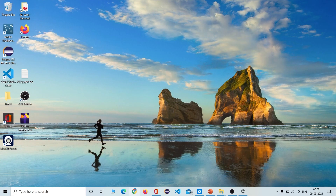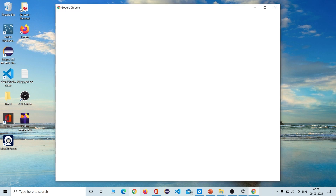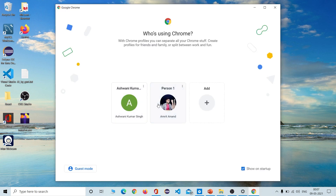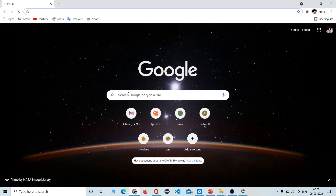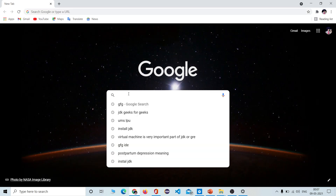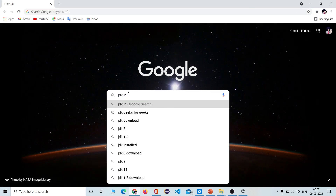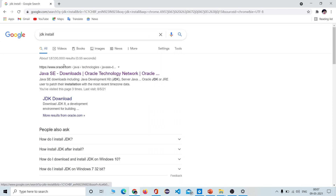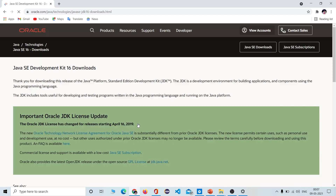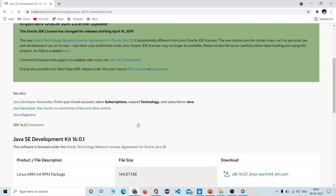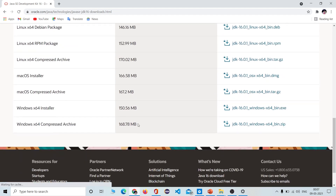Now let's understand how we can install the JDK setup. We will just simply go to our browser and type 'JDK install'. You will get the first link, which is from oracle.com. You just need to click it, then click on JDK download. Once you click it, you will land on another page.